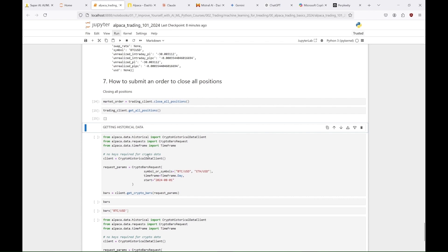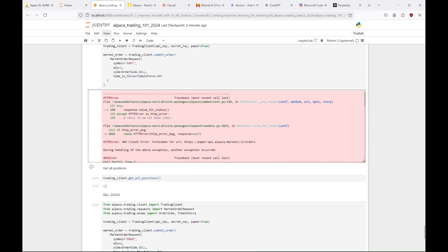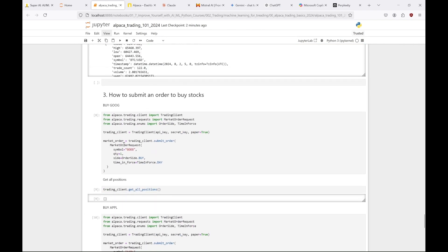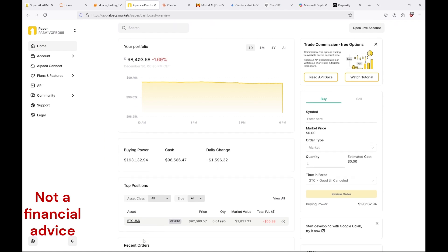One last thing before we get to that historical data. Let me show you how buying and selling shares works when the market is open. I added this part during editing, and we start here with some Bitcoins already bought.